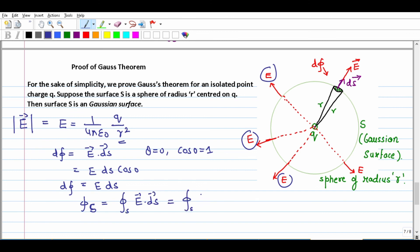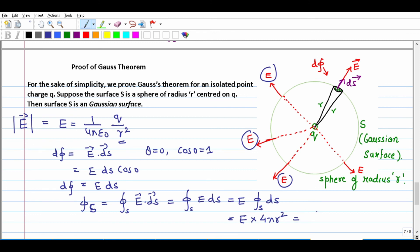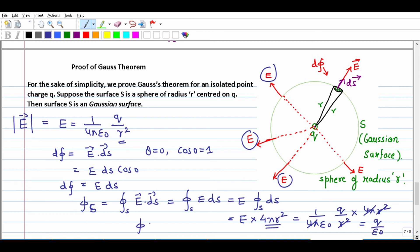Since E has uniform magnitude over the spherical surface, it comes out of the integral. The surface integral of dS over a sphere equals the surface area = 4 pi r-squared. So total flux = E times 4 pi r-squared. Substituting E = 1/(4 pi epsilon-not) times Q/r-squared, we get flux = [1/(4 pi epsilon-not)] times (Q/r-squared) times 4 pi r-squared. The 4 pi and r-squared cancel, leaving flux = Q upon epsilon-not. This is the proof of Gauss theorem.